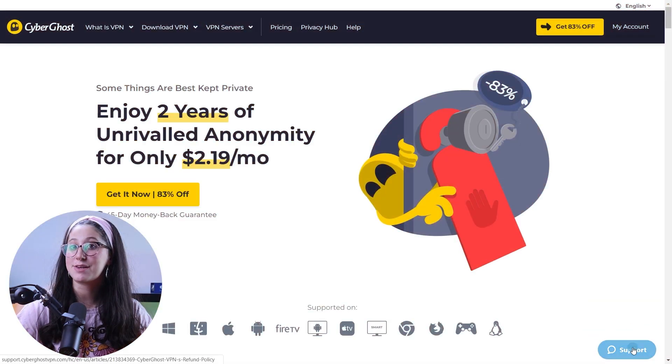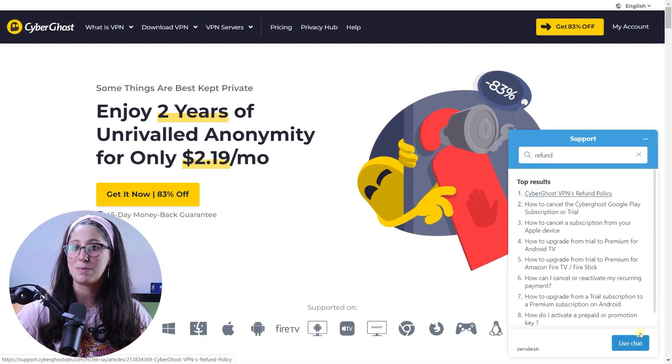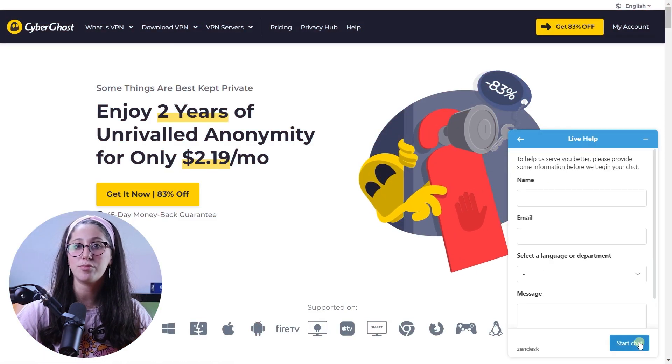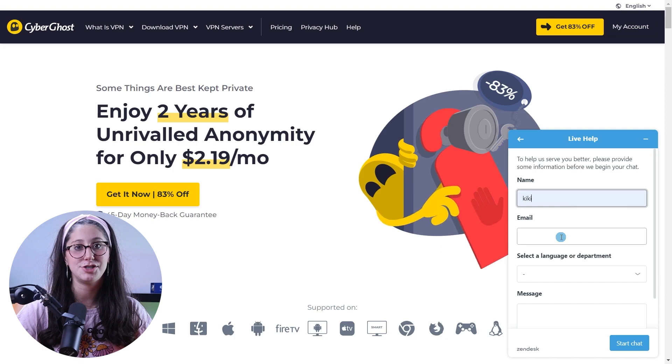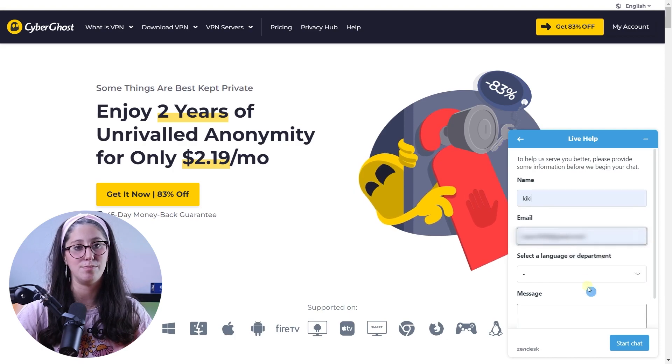Now the process to cancel your CyberGhost subscription is pretty simple. All you have to do is go to the CyberGhost website, click on the blue support button on the bottom right, and choose the live chat option.